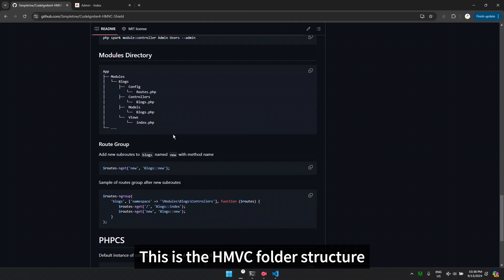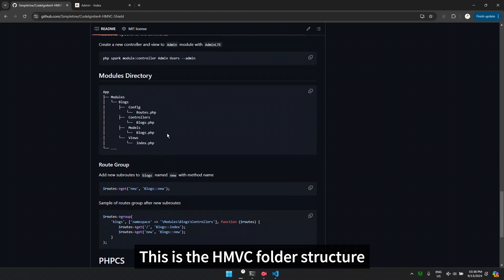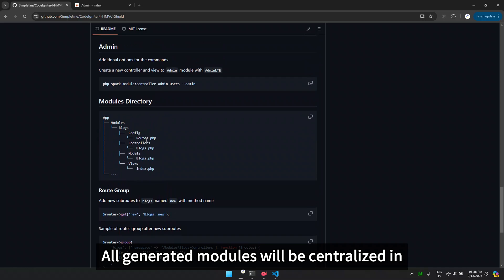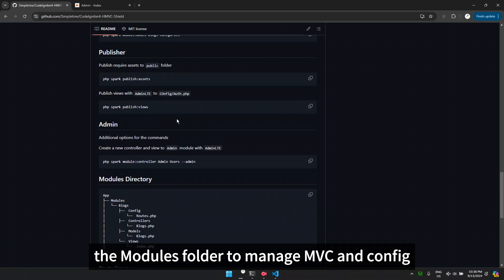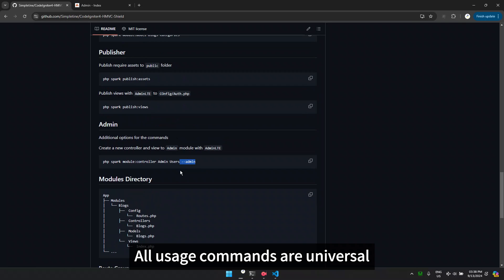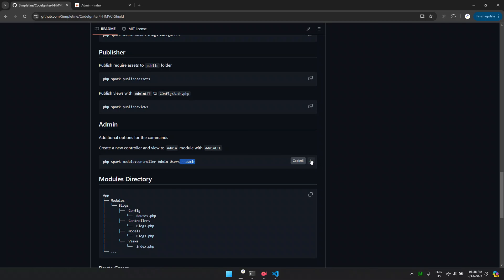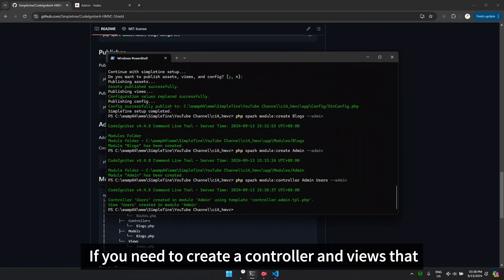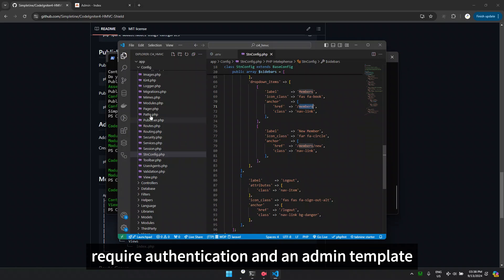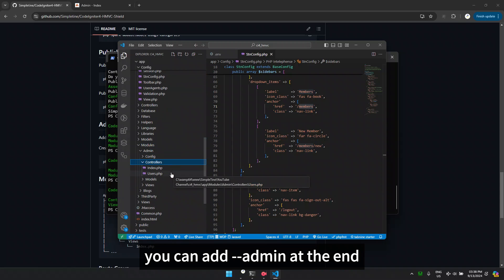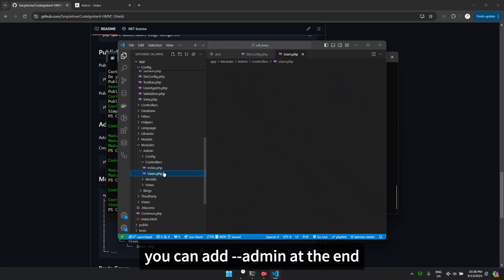This is the HMVC folder structure. All generated modules will be centralized in the modules folder to manage MVC and config. All usage commands are universal. If you need to create a controller and views that require authentication and an admin template, you can add admin at the end.